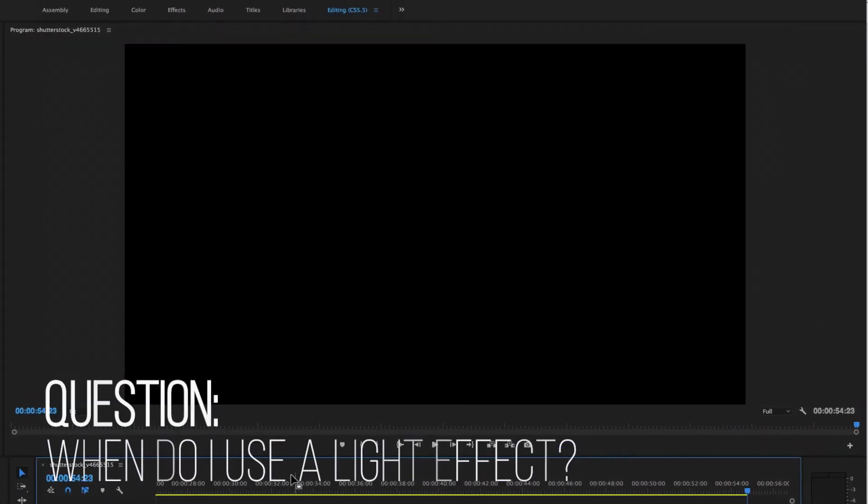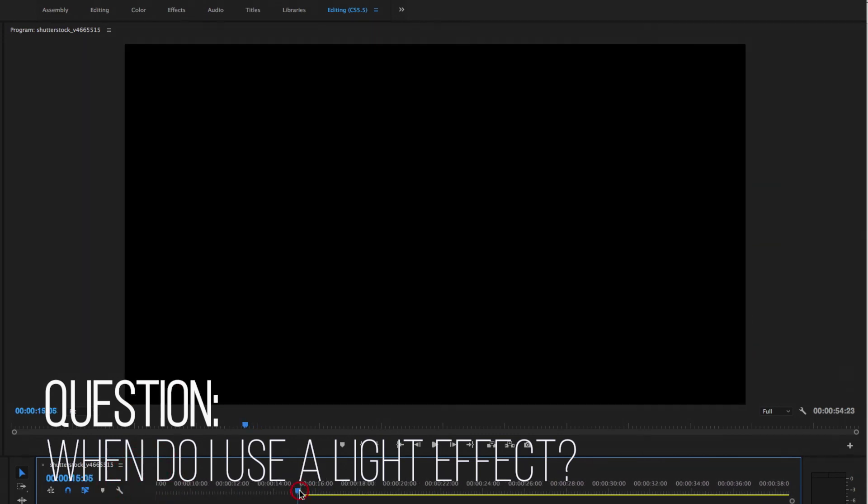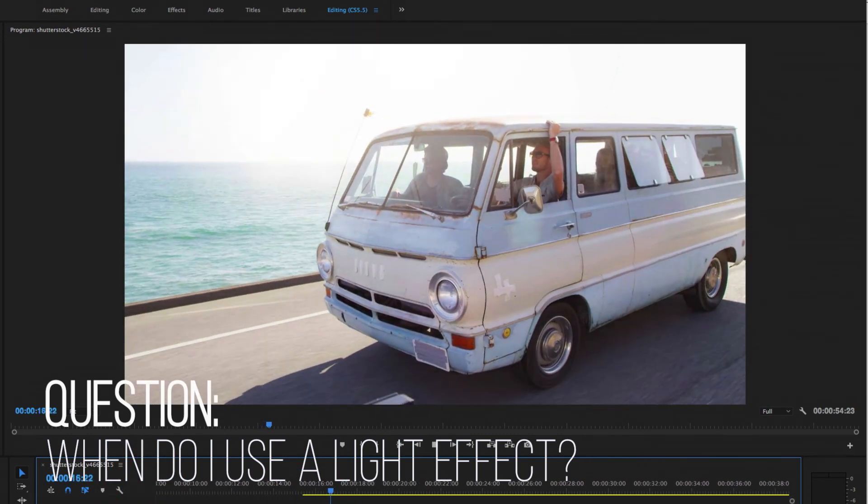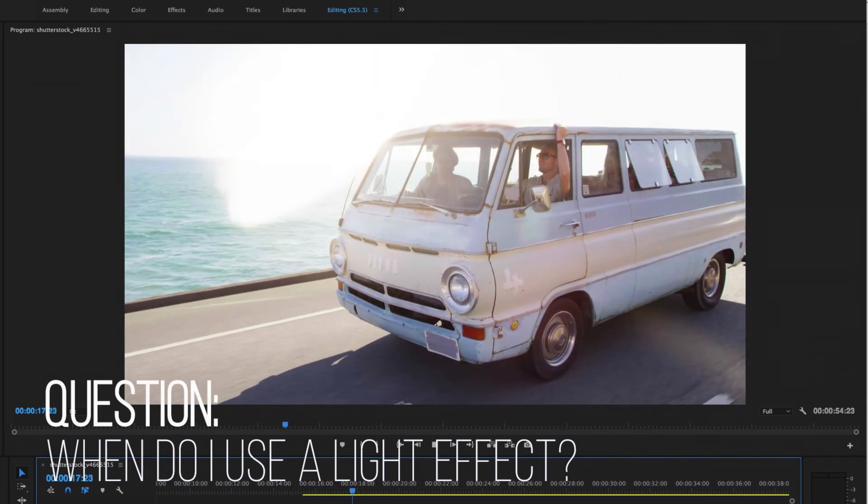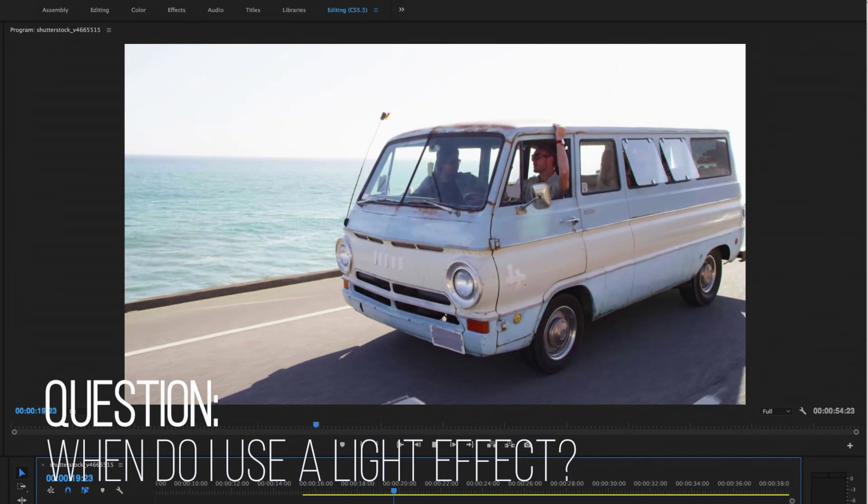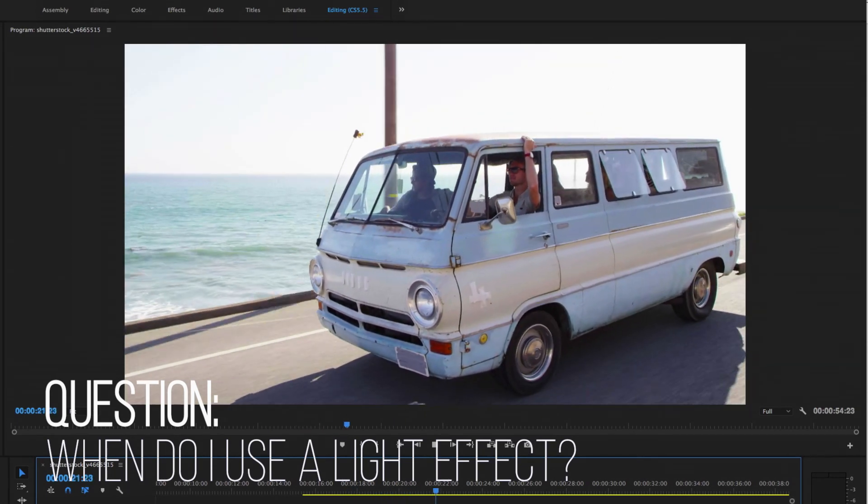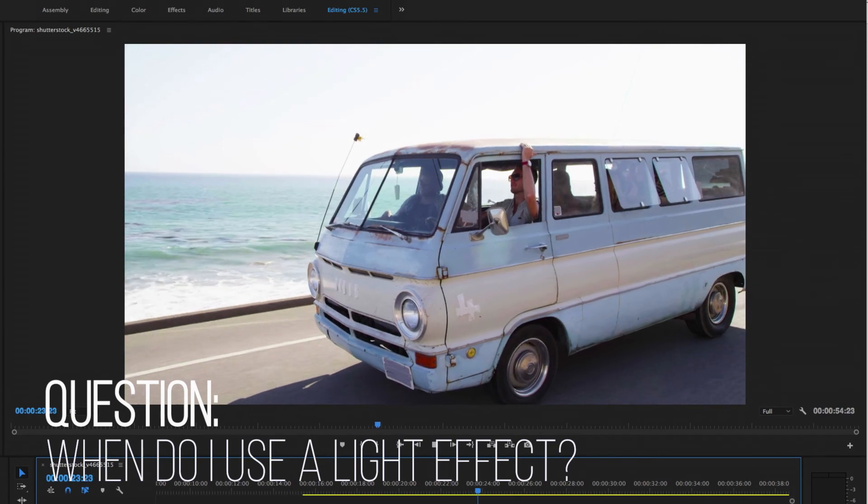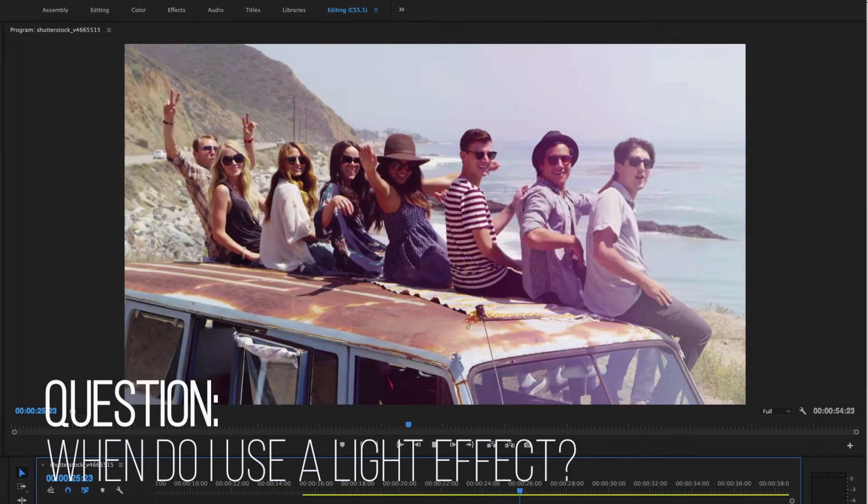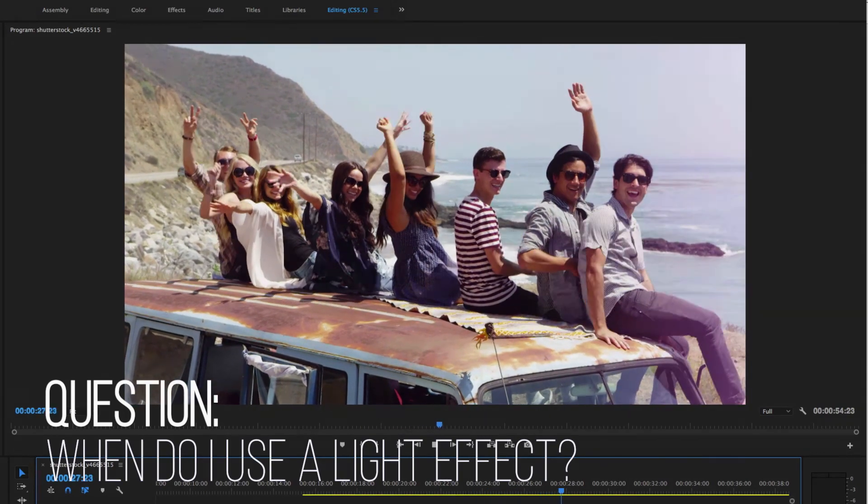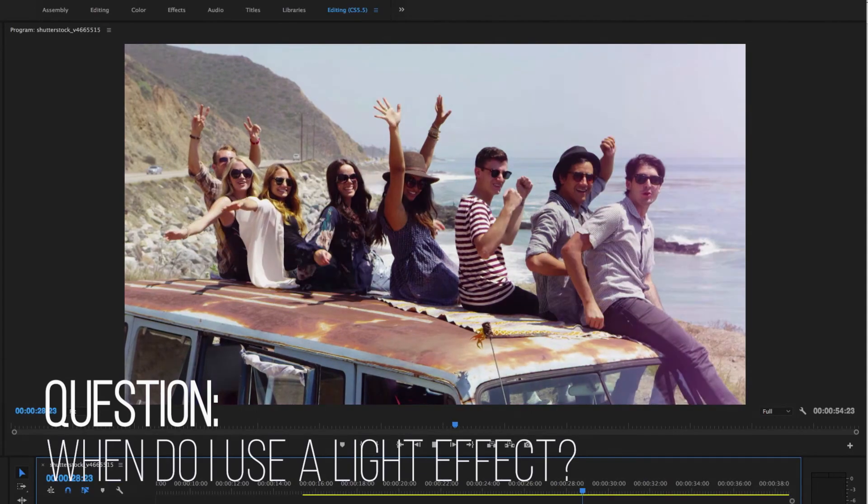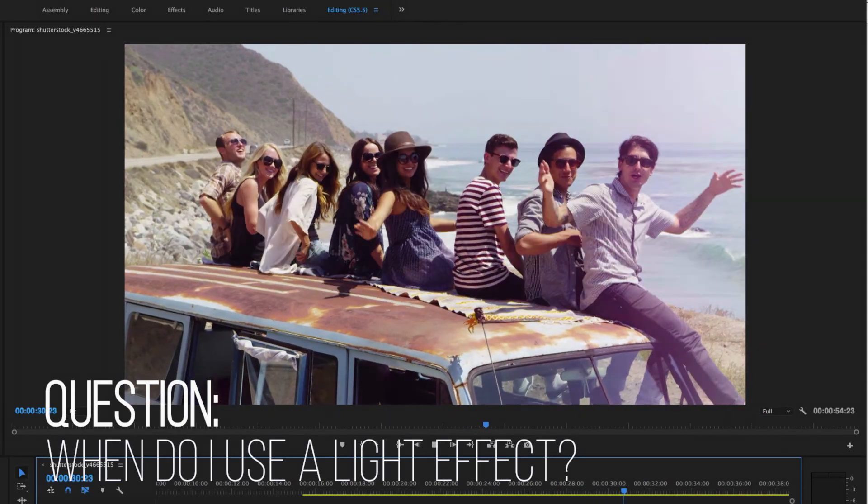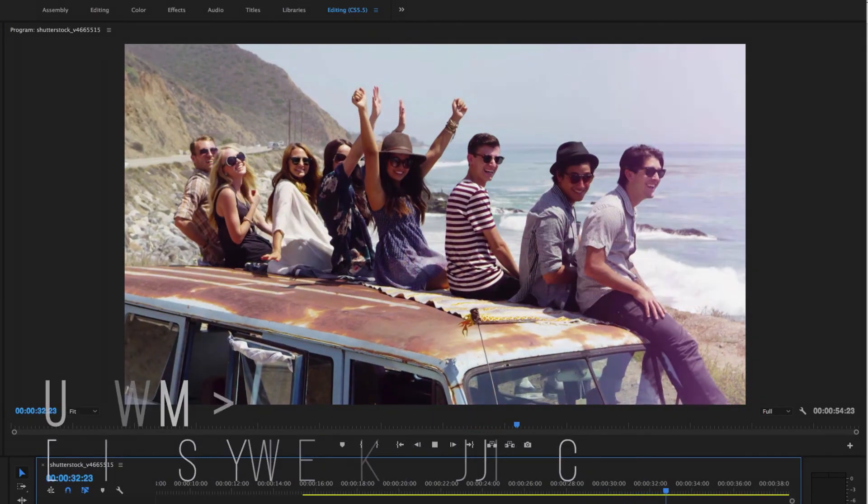Now we always get this question a lot. When do I use these light effects? When's the appropriate time to use these? Well, the answer to this is whenever you want. Use them to add a little soft light to your video. Add them to a locked off shot to give some motion. Throw them in and start playing. These light effects are so great and can do so many things. So experiment, have fun and make your video get noticed today.